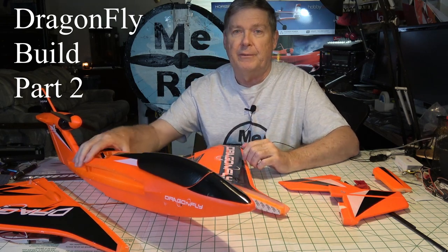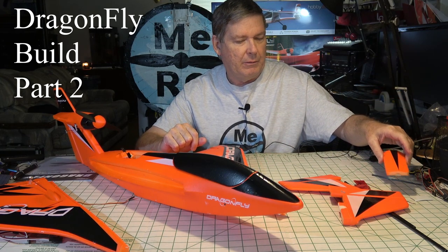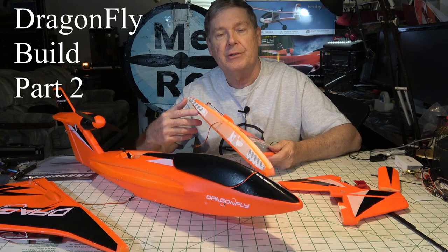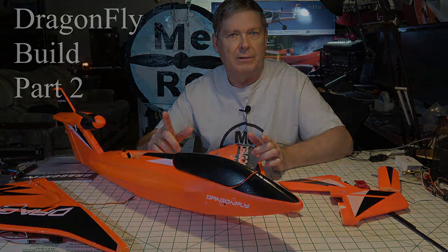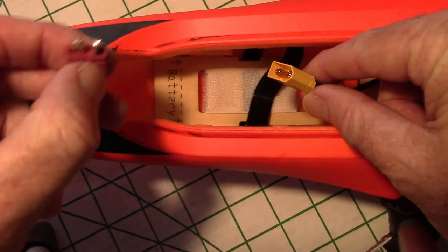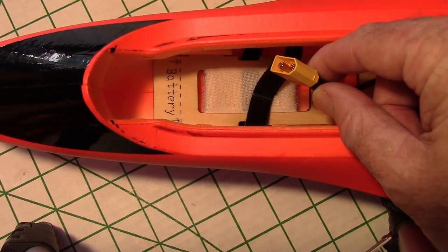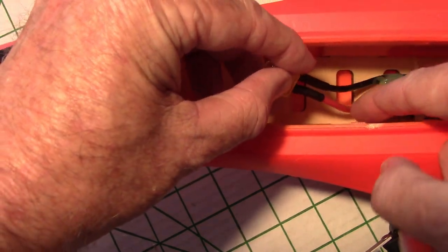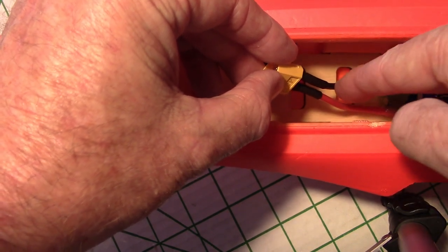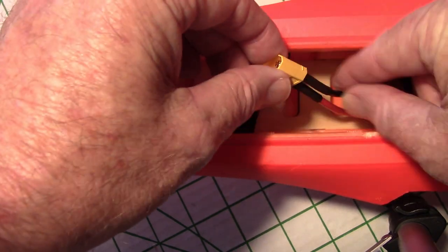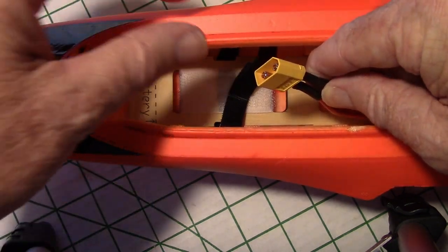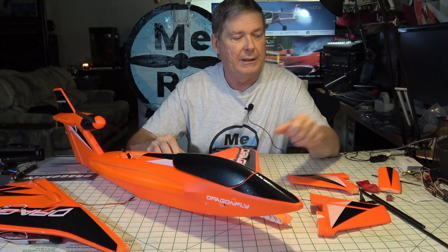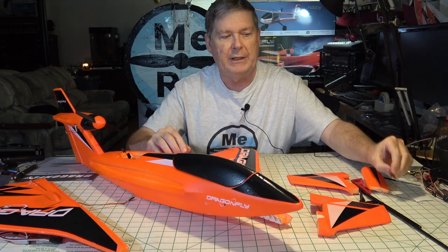So the first step I'm going to be doing is probably gluing on the wings first, and before I do that, there is one thing I need to do. First thing I did was remove the Dean's plug, desoldered the Dean's plug right here, and re-soldered on an XD60. For my purposes, all my batteries have XD60s. Don't forget to put the heat shrink on the wires first, slide it down there, so after you get it soldered on, you can slide it back and heat shrink it. I think it came out pretty good.